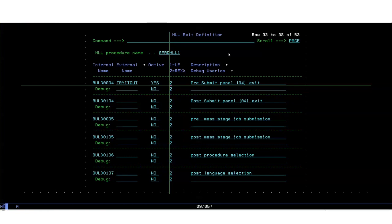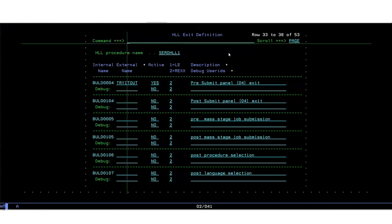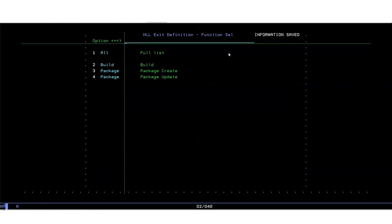So if we PF3 out of there that information is then written to the package master. Currently there is not an HLX started task running so to get one up and running you could stop and start the ZMS started task and when ZMF comes up if it sees any active exit definition in the package master it will start the HLX started task to service that exit. But as we already have the ZMS started task up and running we can ask it to start up HLX in flight using a modify command.